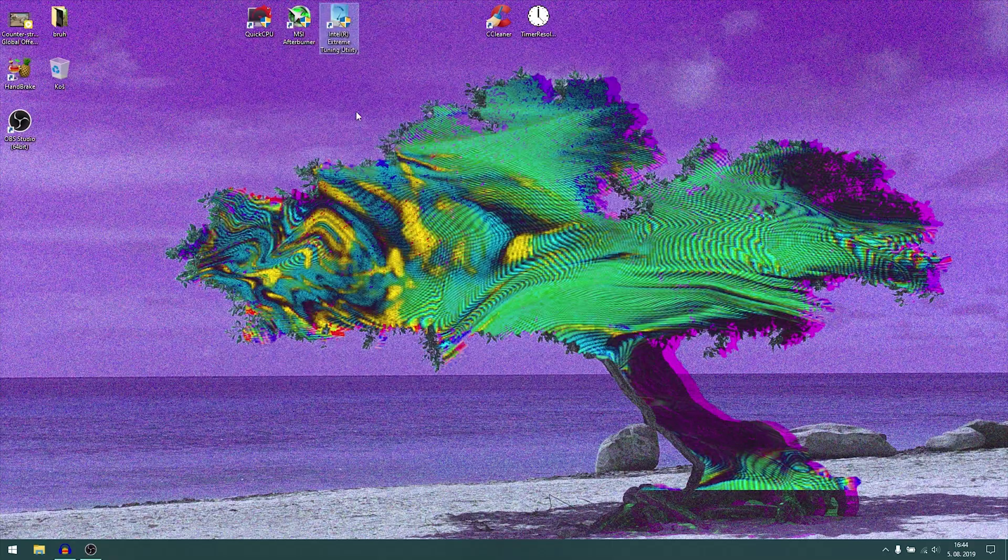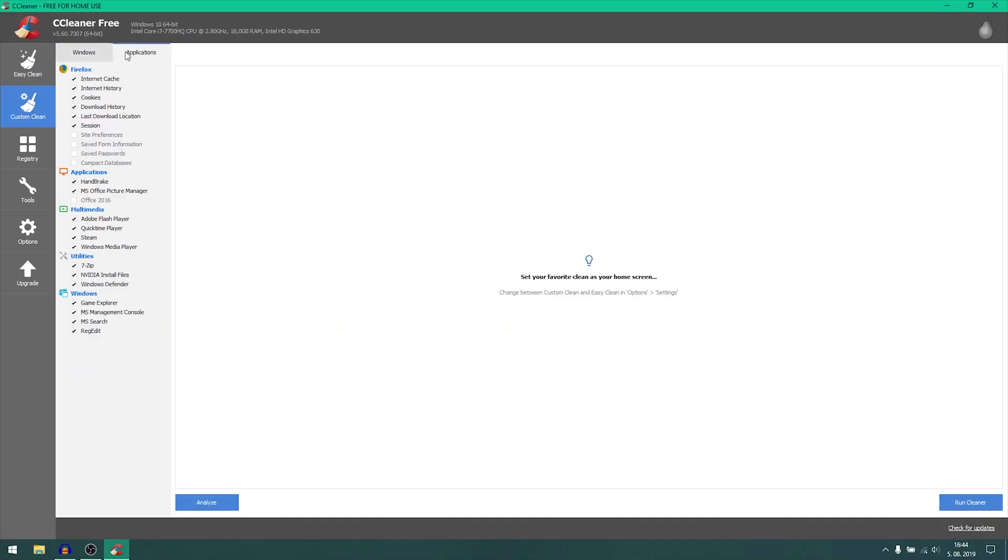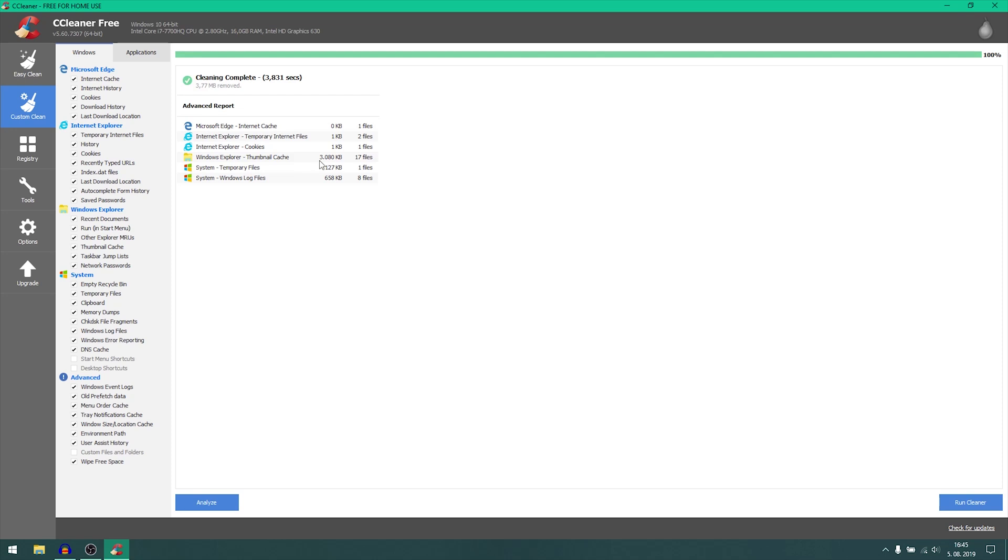Now we're moving on to CCleaner. This will make sure that you have sufficient disk space and you don't have any junk on your PC. Just select everything like I did in applications and then click run cleaner and just wait. Voila!